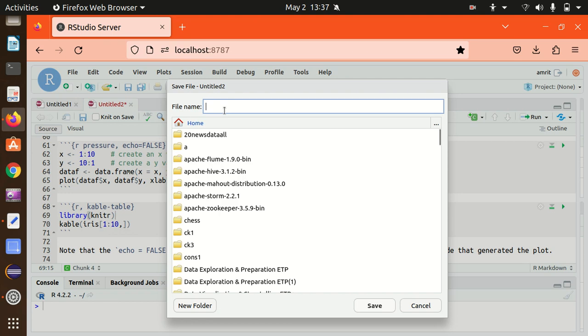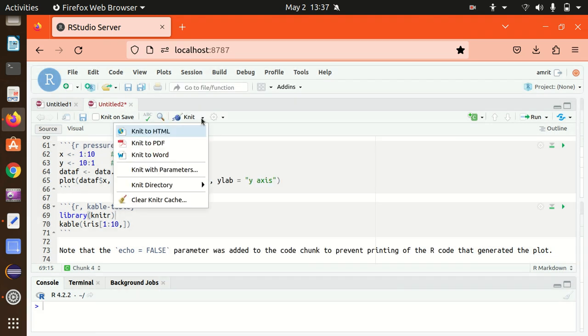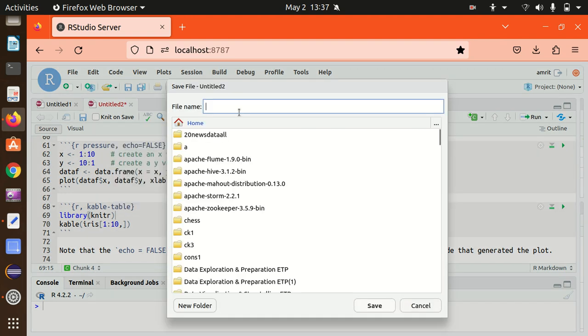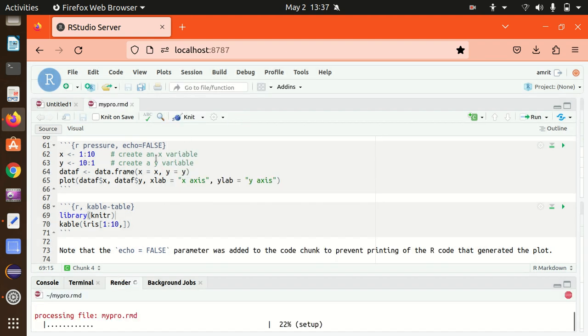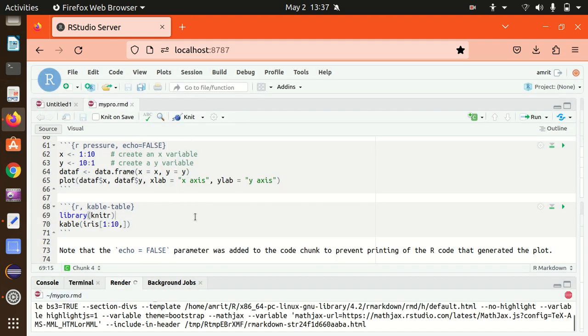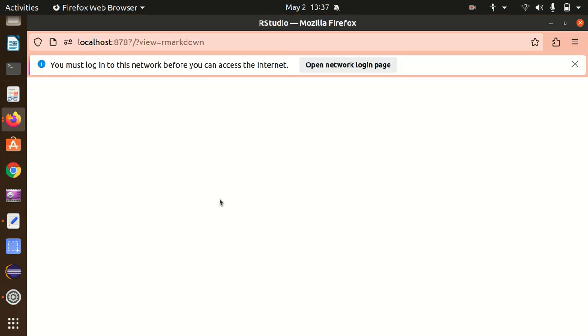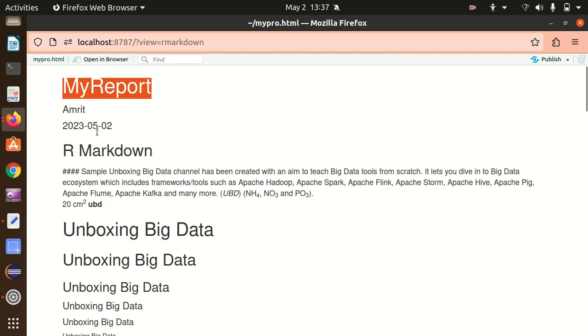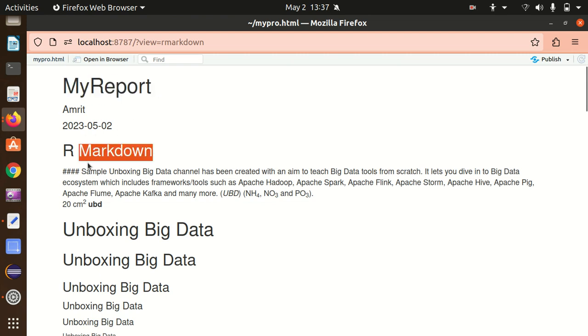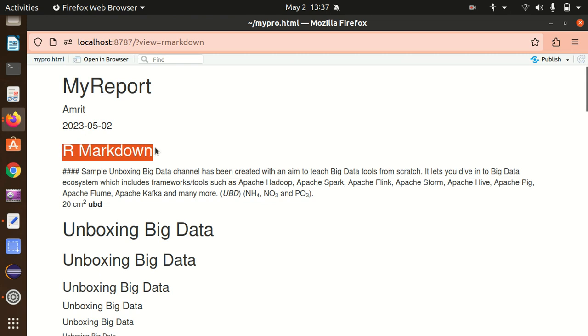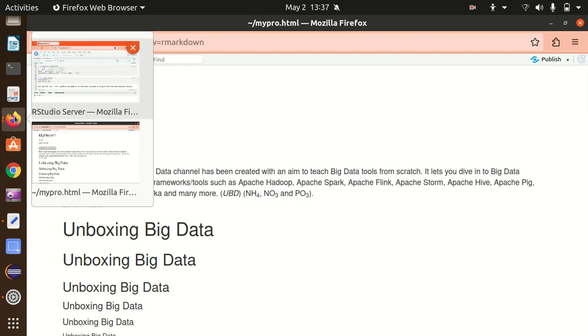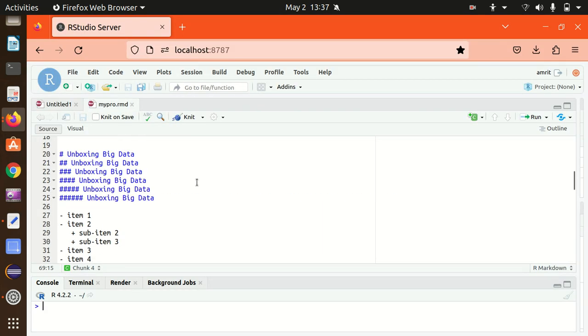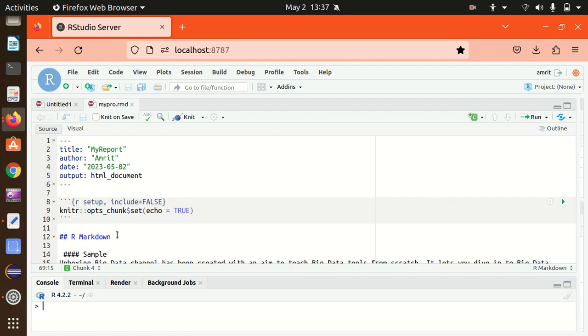In which just give the name, maybe my project dot rmd. This I have saved. You can see it now, it's now showing the output here. Just check it out. My report, it's the very first title. And R markdown, this is the sample, the part of the original. You can see it here. It is the part of the original template. Let me show you, R markdown, it's written already there with a double hash. And I have also added the unboxing big data multiple times. You can see it here, UBD coming in the bold letters, UBD in the italics, we got subscript superscripts available here also. This one 20 centimeter square.